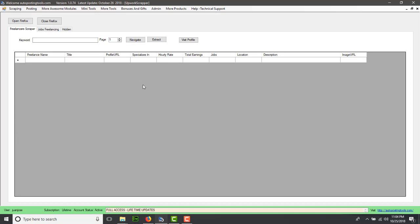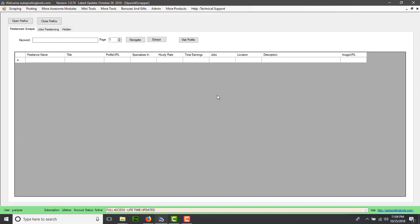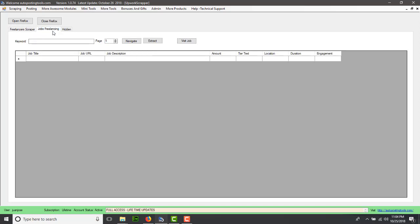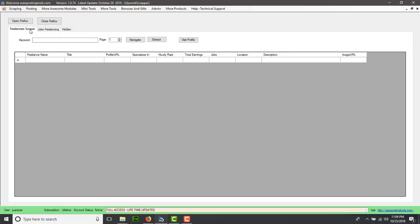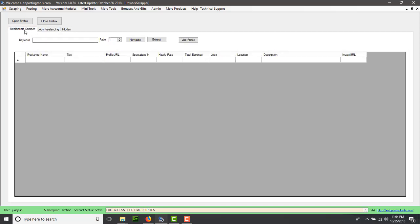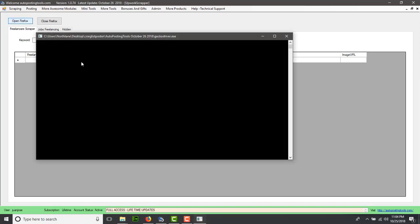When you select this, you'll get something like this and you'll be able to scrape freelancers and jobs. Here we're going to start with the freelancing scraper. Click on open Firefox.